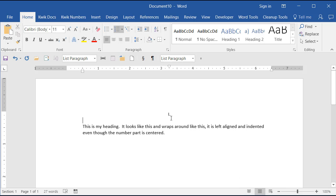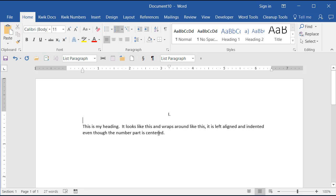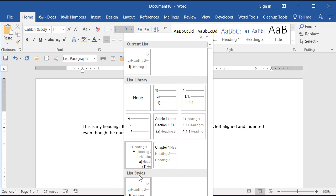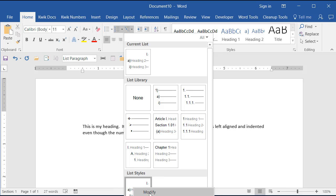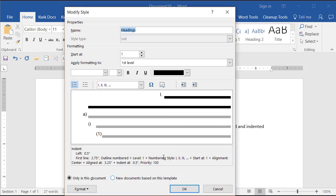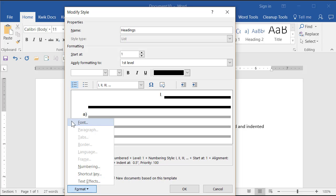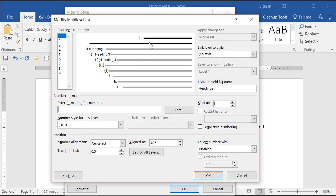Notice that I did everything for the number — where it starts on the page, centered at 3.25, and the text itself starting at half an inch — all through the list number style. Because I created a list style, if I go to my multi-level list and look down here under List Styles I can right-click it and choose Modify, then Format > Numbering, and that's where I was able to set all those things.